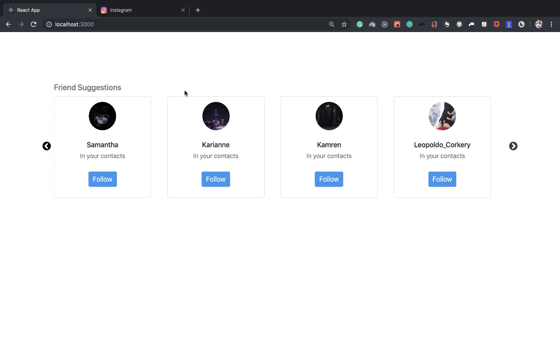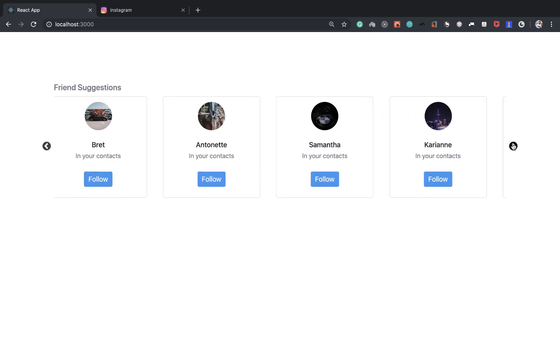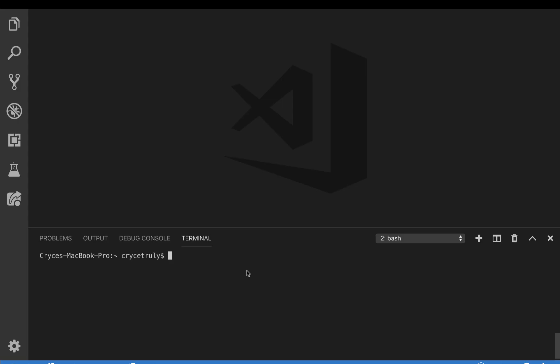We are going to do this using React, and we'll just use Bootstrap for the styling to make it easy and quick. So without further ado, let's get started. I'm here in VS Code and we're going to use the Create React App toolchain to scaffold out our project.